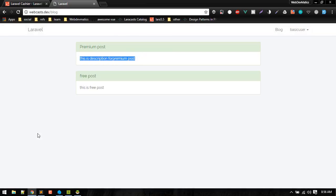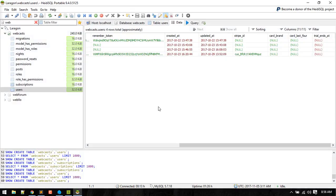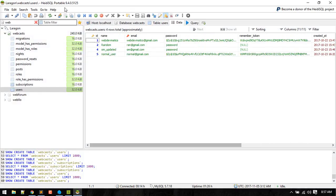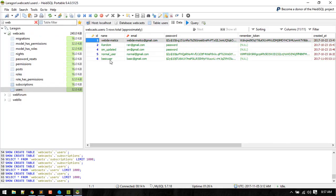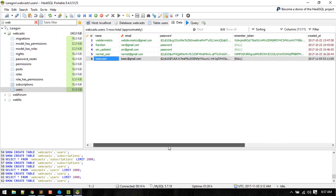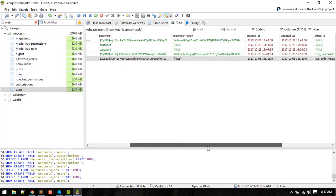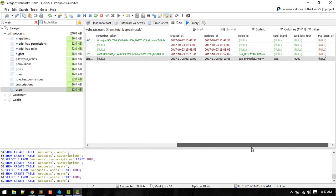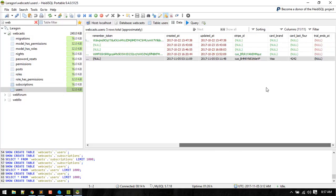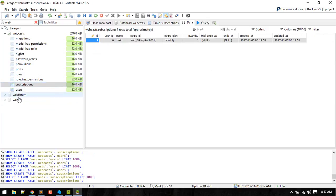Okay, so now we are subscribed. Let's see what happened in our database. So let's refresh our user. We got basic user and we got some fields for basic user. So we have this customer field, card type, last four digits, trial_ends_at.